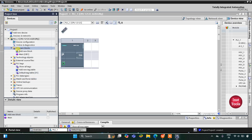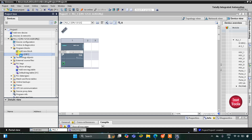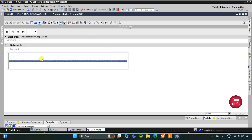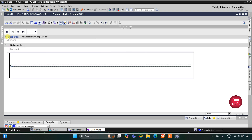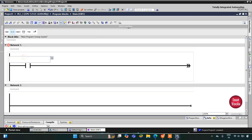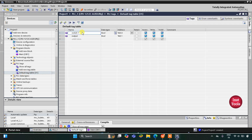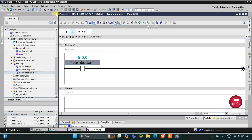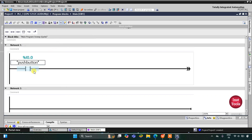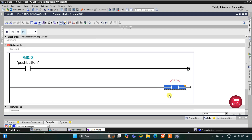Let's go to Program Blocks and Main OB1. First, I will insert a normally open contact for Switch 1 — we can rename this to Push Button from the default tag table. So we have inserted a normally open contact for the push button, and then we will insert a coil.